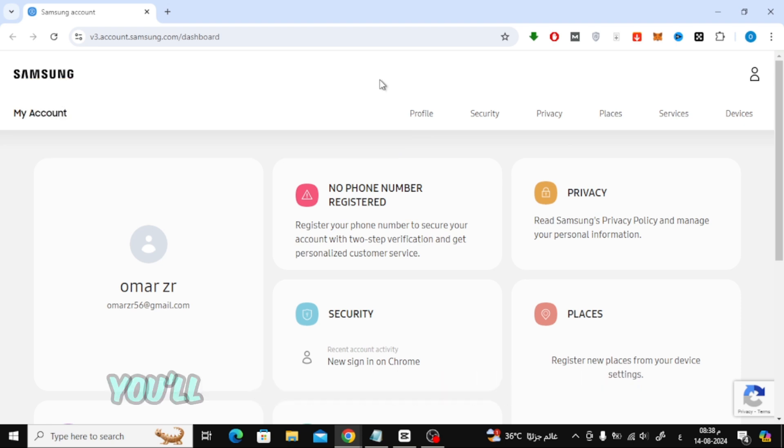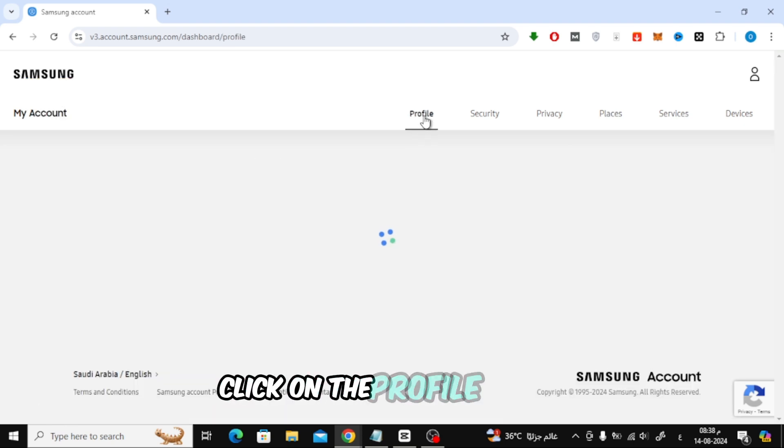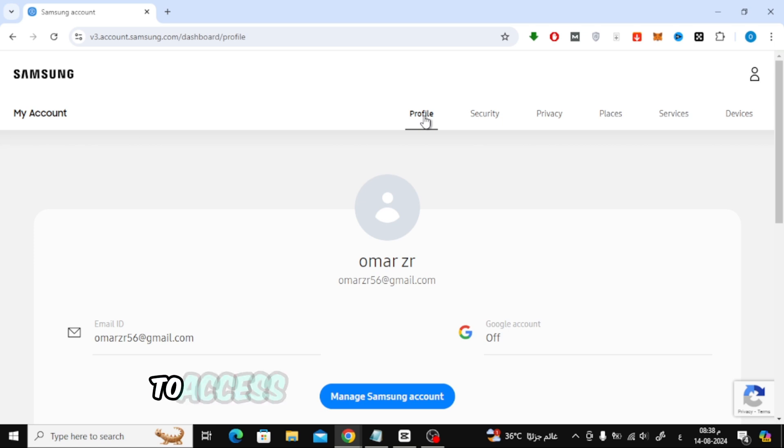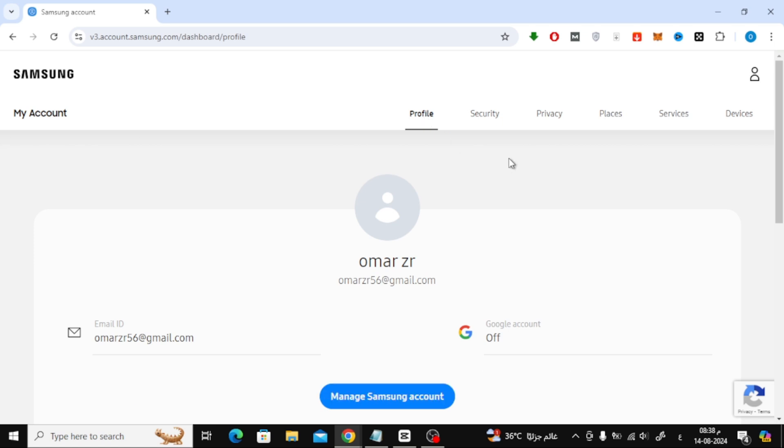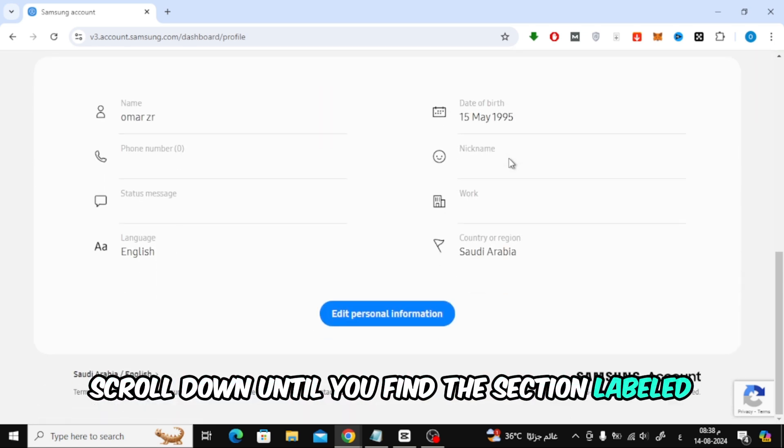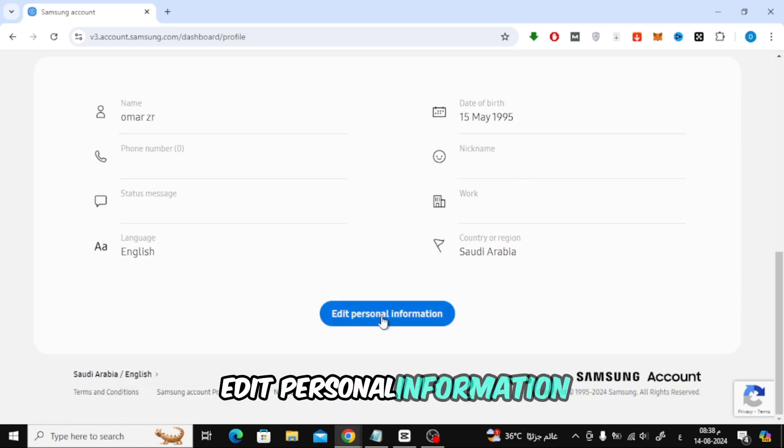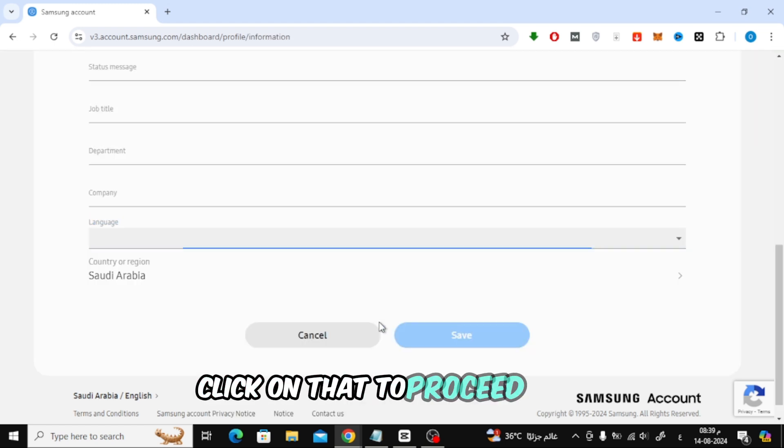Once you're logged in, you'll be on your account dashboard. Here, click on the profile option to access your personal information. Scroll down until you find the section labeled edit personal information. Click on that to proceed.